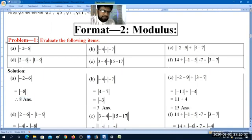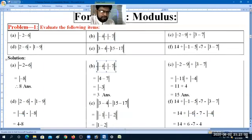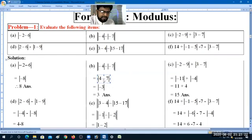This is example B. We take the modulus of minus 4, then minus, then minus 7, and the modulus is closed. When we evaluate, the modulus of minus 4 is 4. The minus four minus seven equals minus four plus seven. So minus four plus seven is plus three. Then minus three... the answer is 6.